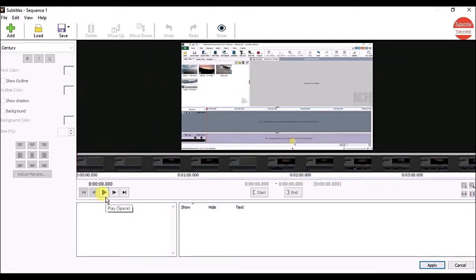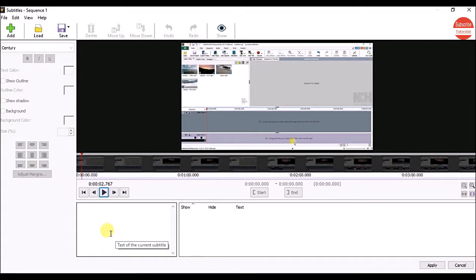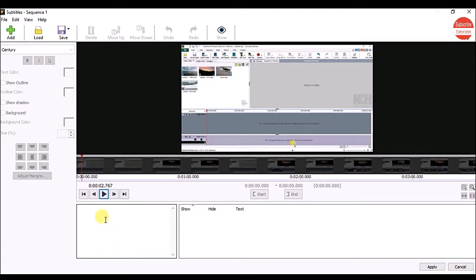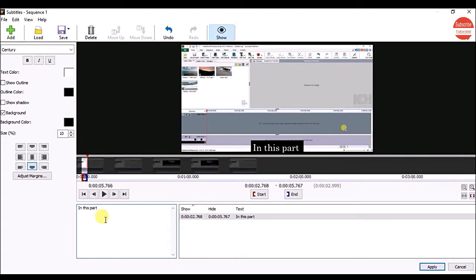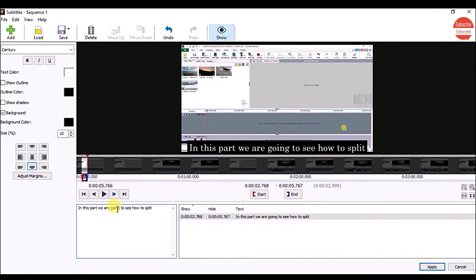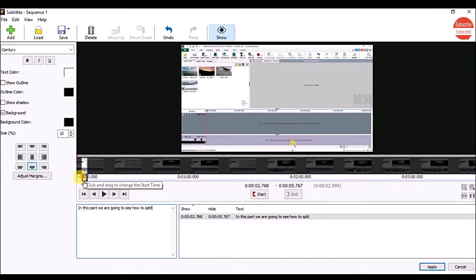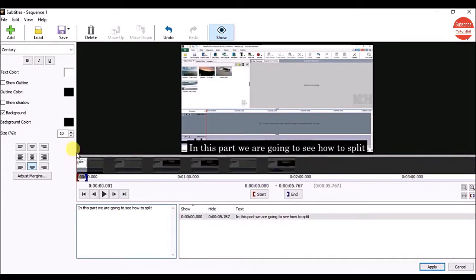Click on the play button to play the video. Click on the pause button when you want to enter the subtitle, then enter the text for the current subtitle. To change the start time, drag the red handle on the left side. Again click on the play button to check it.